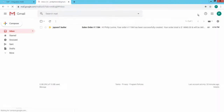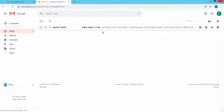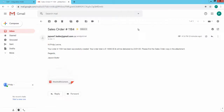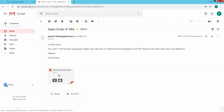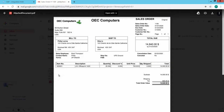Go to the contact person's email account and open the Inbox. The sales order email is displayed and shows the defined email body, the sender name from the SAP Business One user folder, and the SAP Business One created sales order as a PDF attachment.